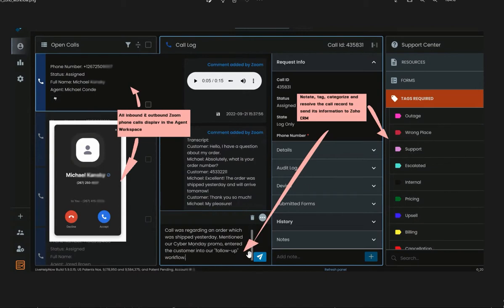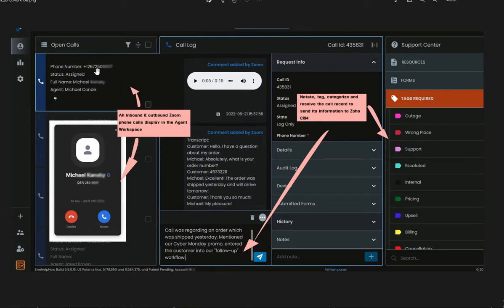Once the call gets resolved, all this information is seamlessly sent to Zoho CRM. The phone system will attach to the correct lead or contact as it matches the record by the calling phone number.